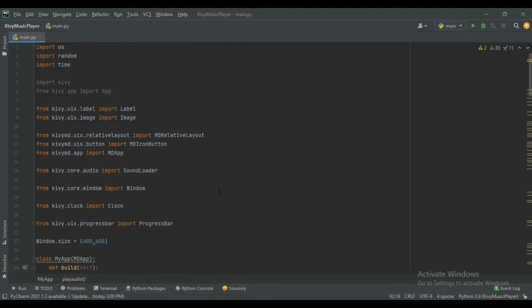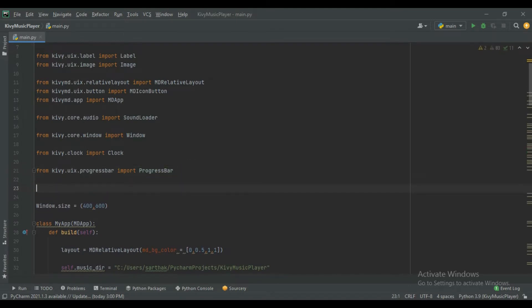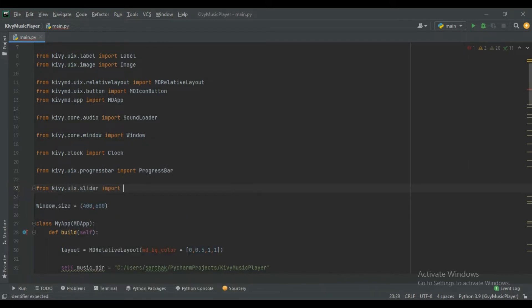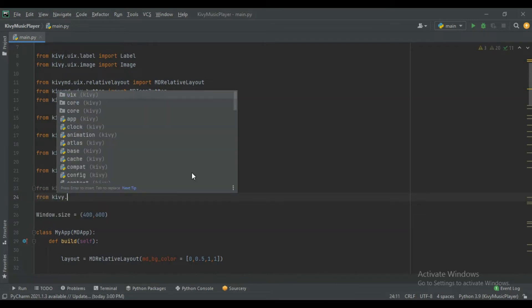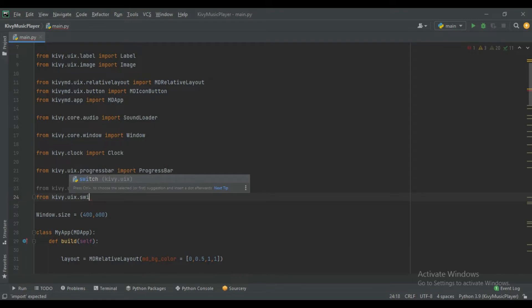First, import Slider and Switch. From kivy.uix.slider import Slider, and from kivy.uix.switch import Switch.